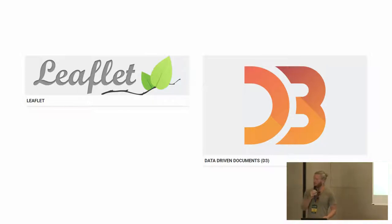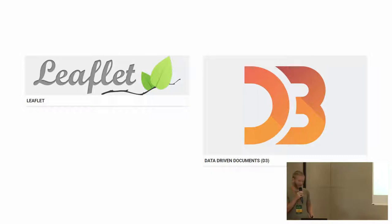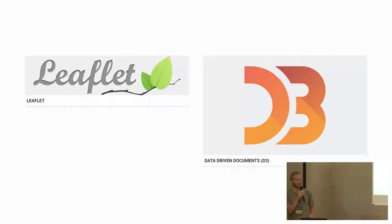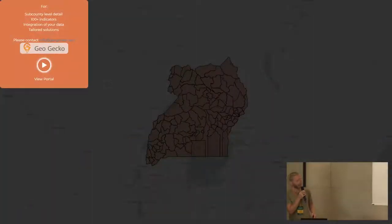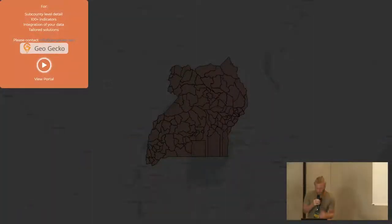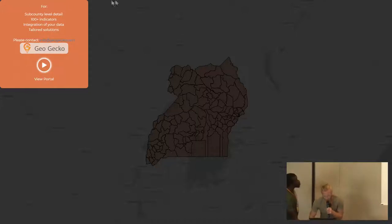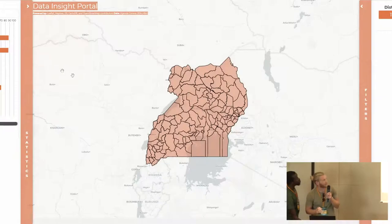Basically what we will be using is Leaflet and D3. This is another portal but it's very important to show because a lot of the elements that we are using in the main portal actually come from this one.